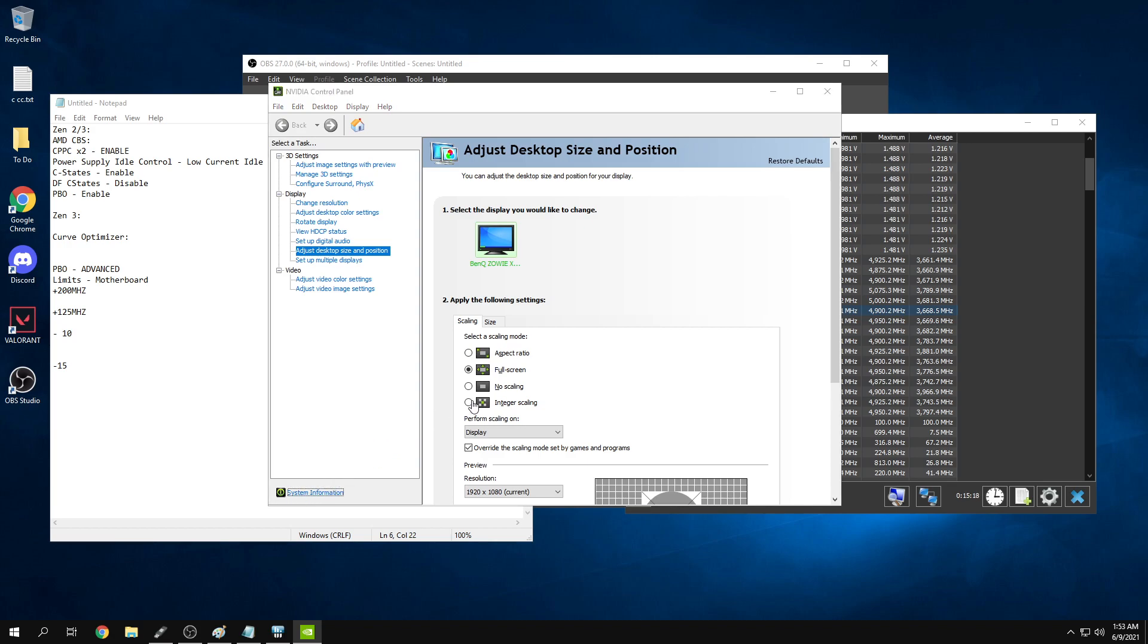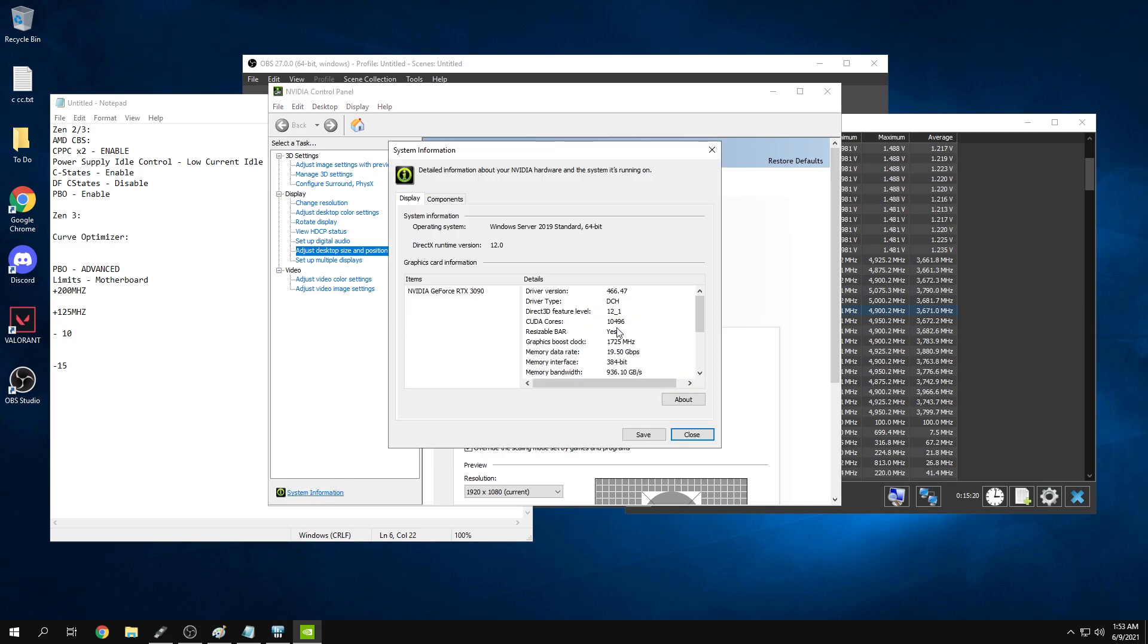If I go to system information here, you can see my resizable bar is enabled. I have a 3090. I've updated my VBIOS and enabled resizable bar in my BIOS. Highly recommend doing this if you have a 30 series card.